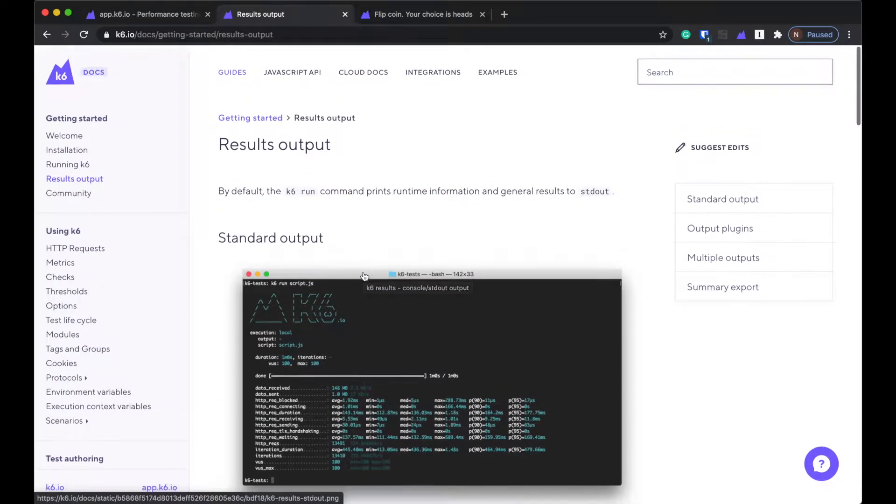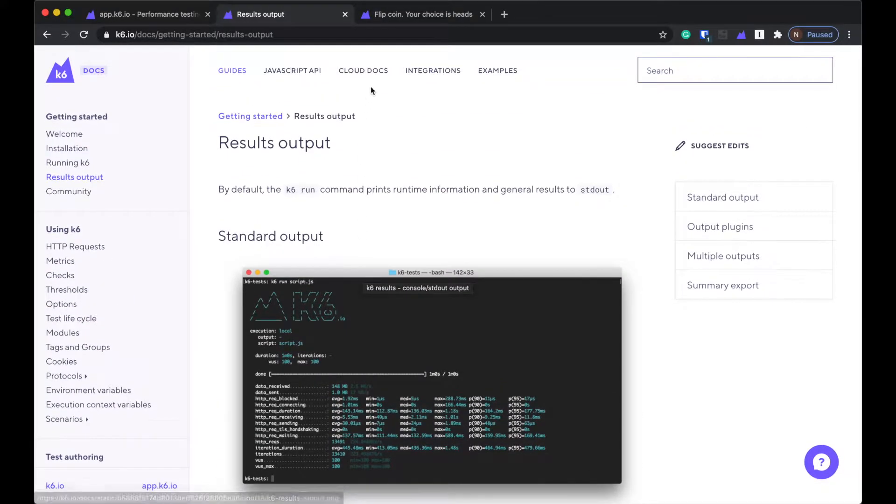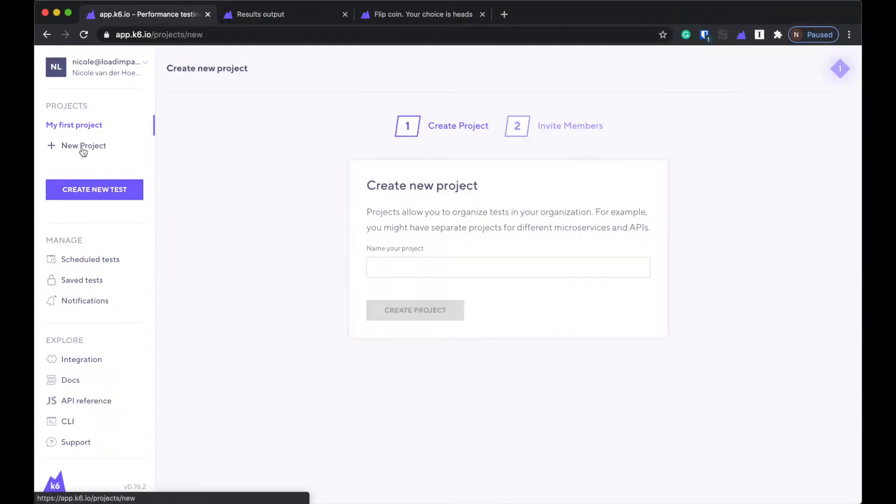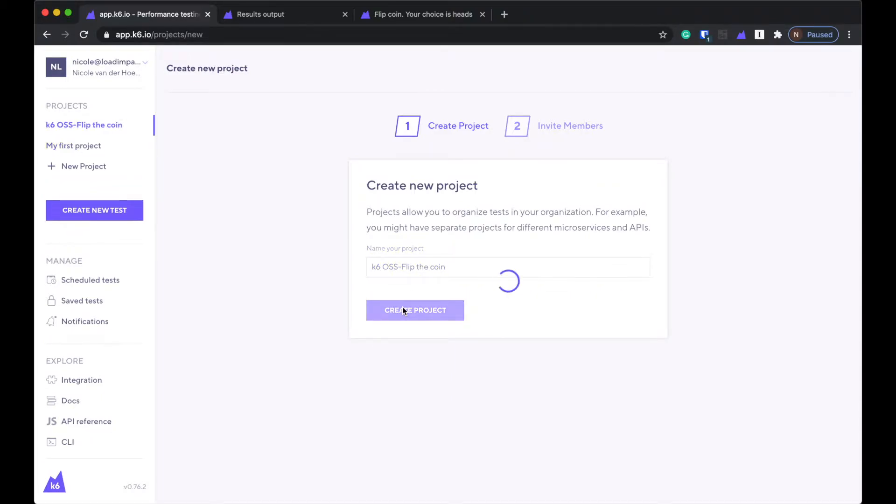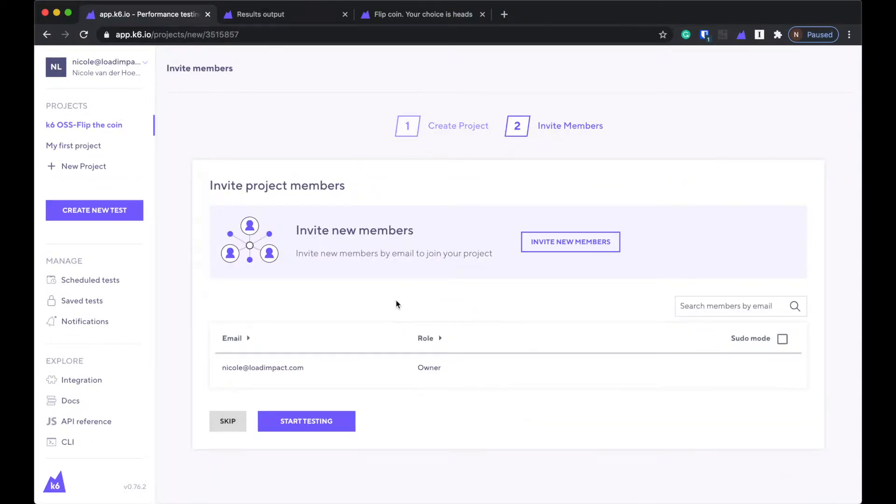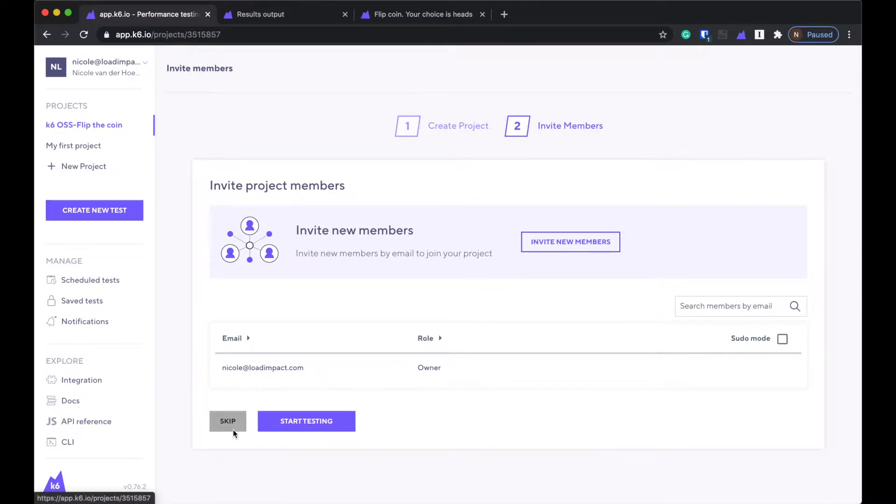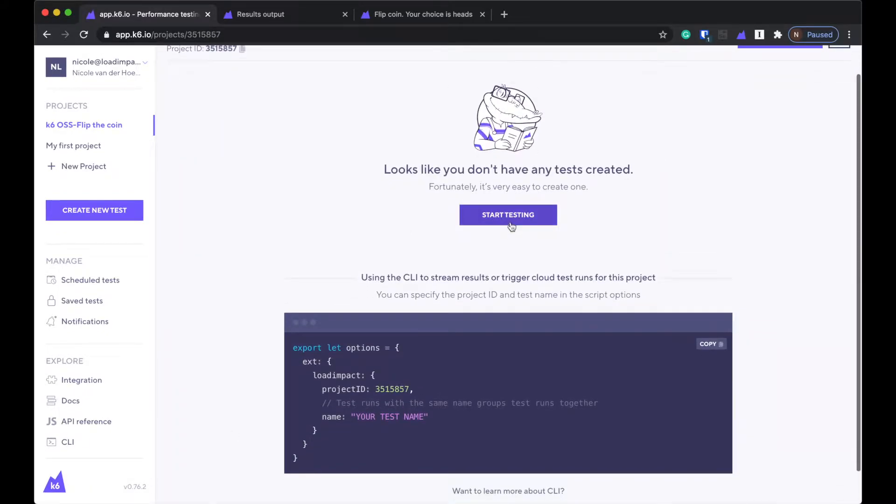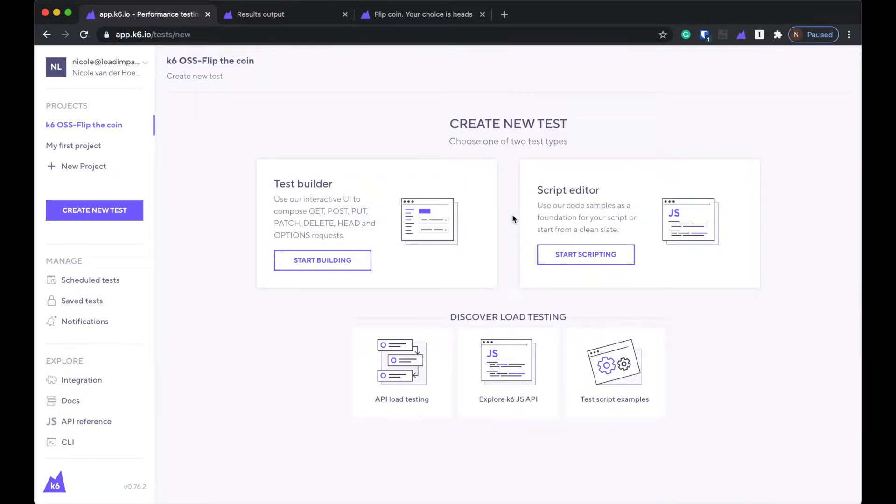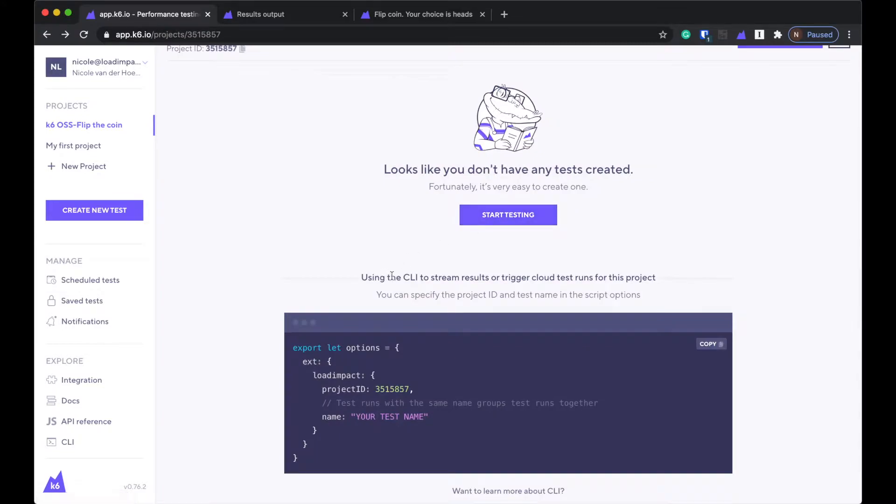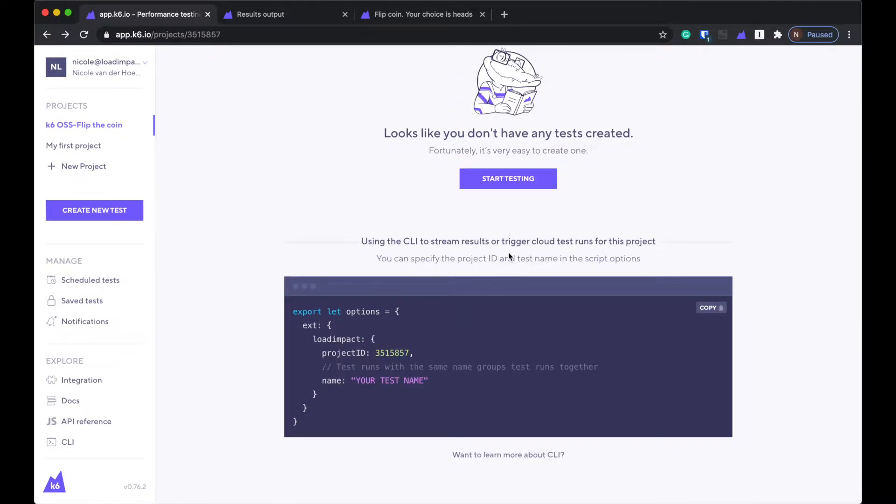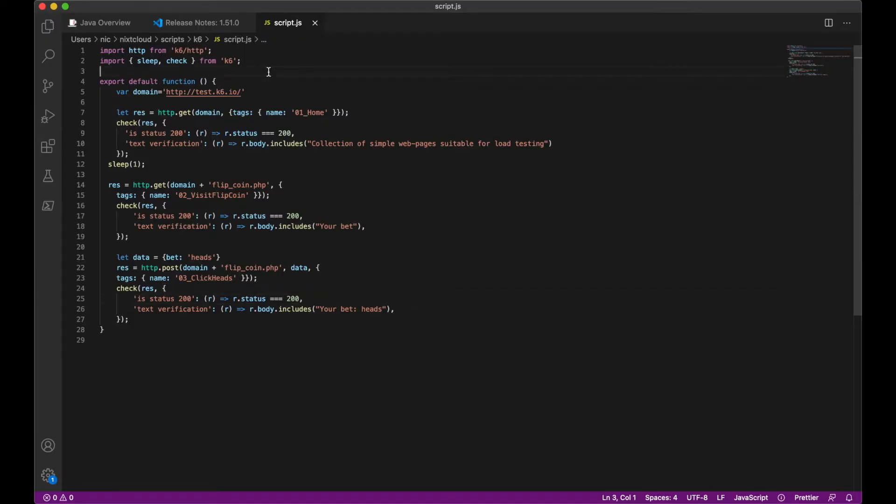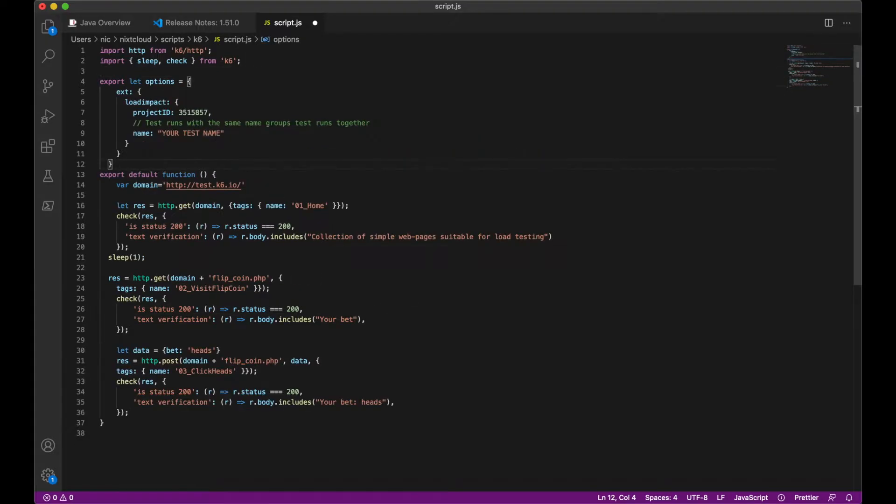How do I connect it to the cloud? Let's go to my cloud account here. I'm going to create a new project. I'll say this is K6 OSS. Create project. Skip. Okay, I'm going to start testing. Wait, what did they say? Stream results or trigger cloud test runs for this project. Oh, I can specify the project ID and test name. So I'm just going to copy this whole thing and put it here.